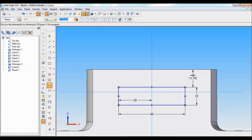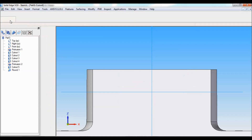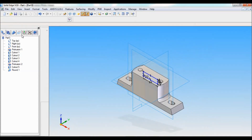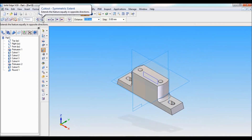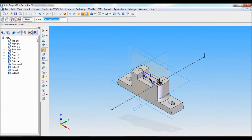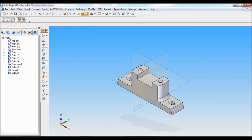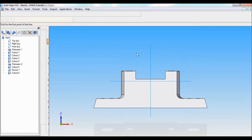Move this to the top — from here to the top, this distance is 0. Click on return. Cutout, symmetric extent — cut like this, finish, cancel.